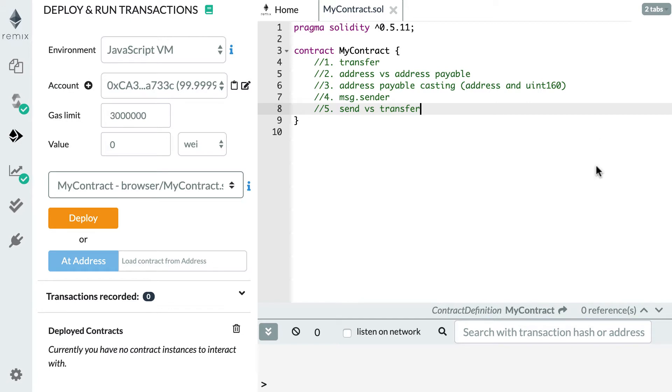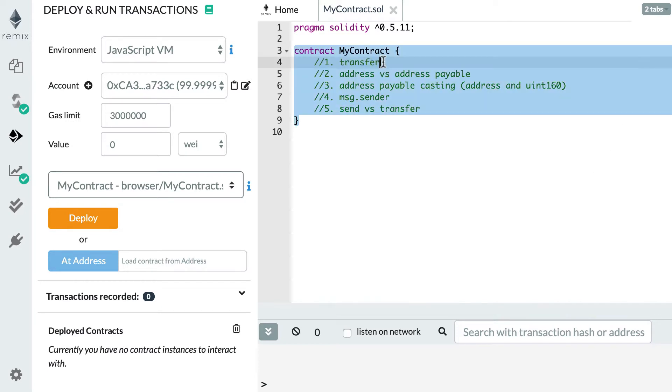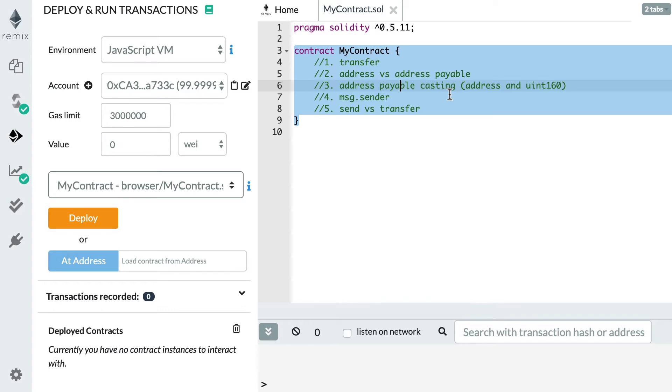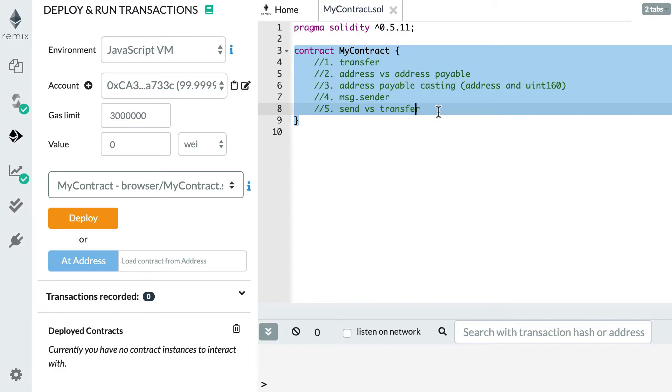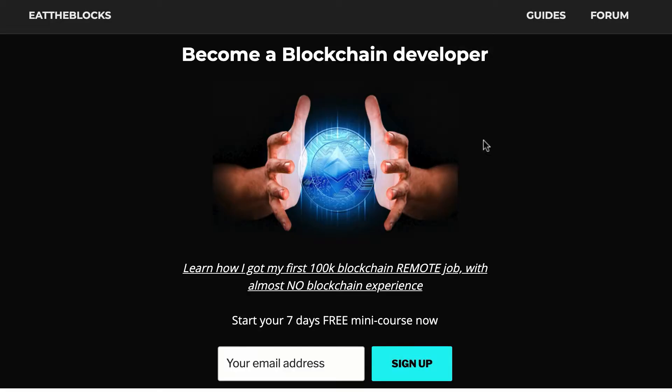In this video I'm going to show you five things. First, the transfer function to transfer Ether. Then the difference between address and address payable type. Then we'll see how we can cast some address payable type. Then I'll show you the special case of the MSG sender built-in variable. And finally we'll see the difference between the send and the transfer method to transfer Ether.